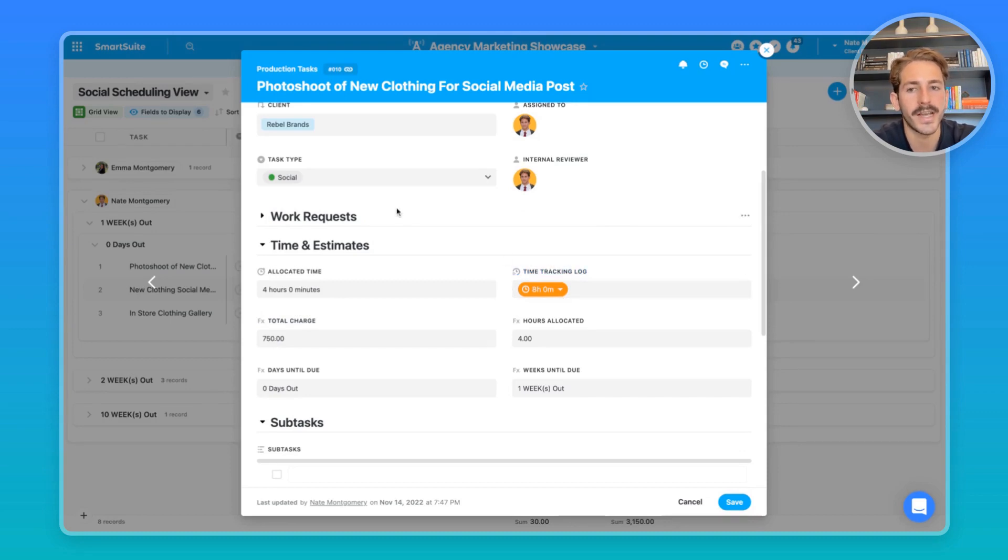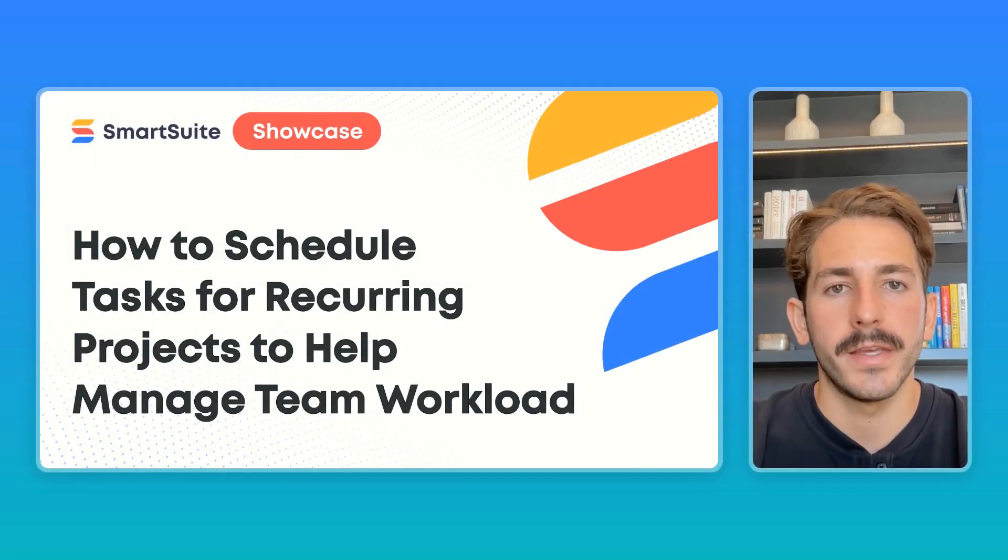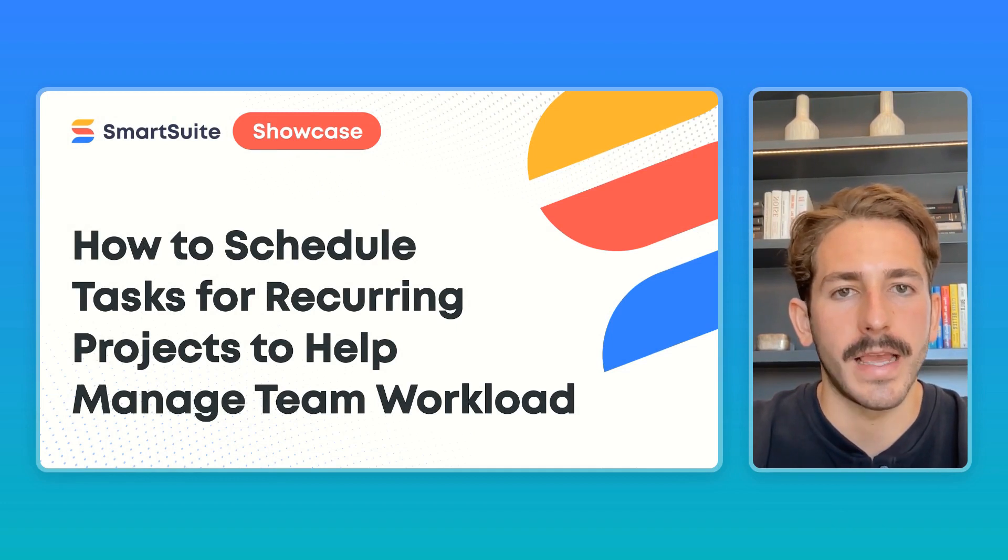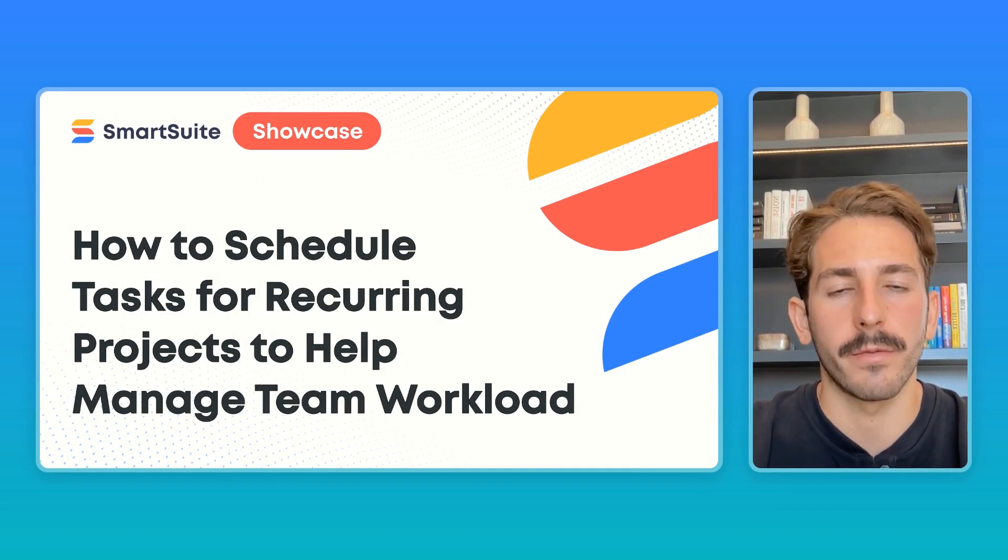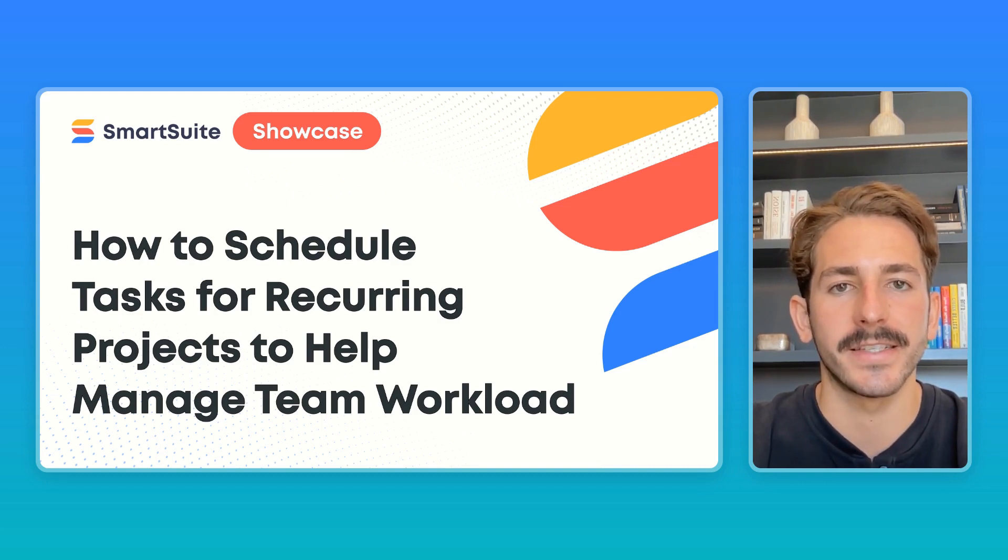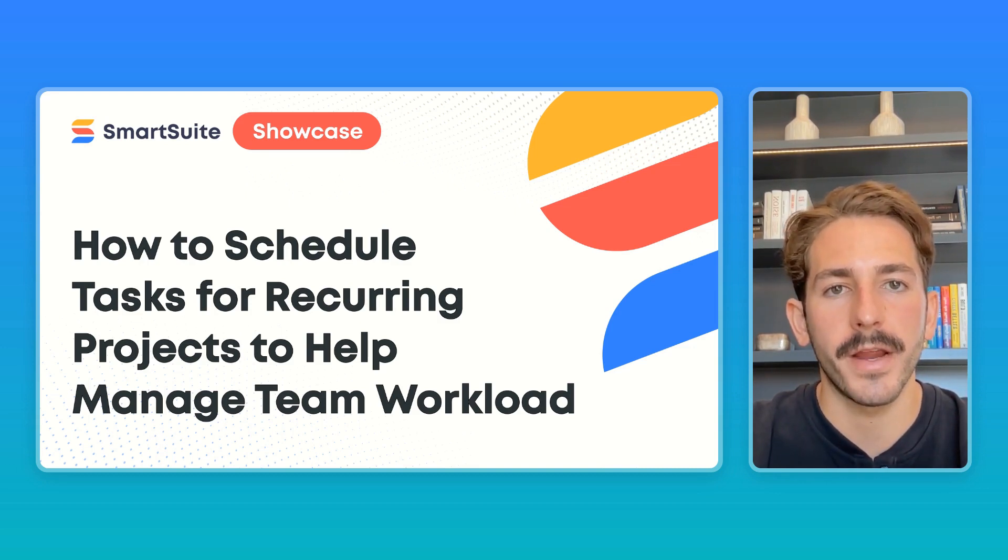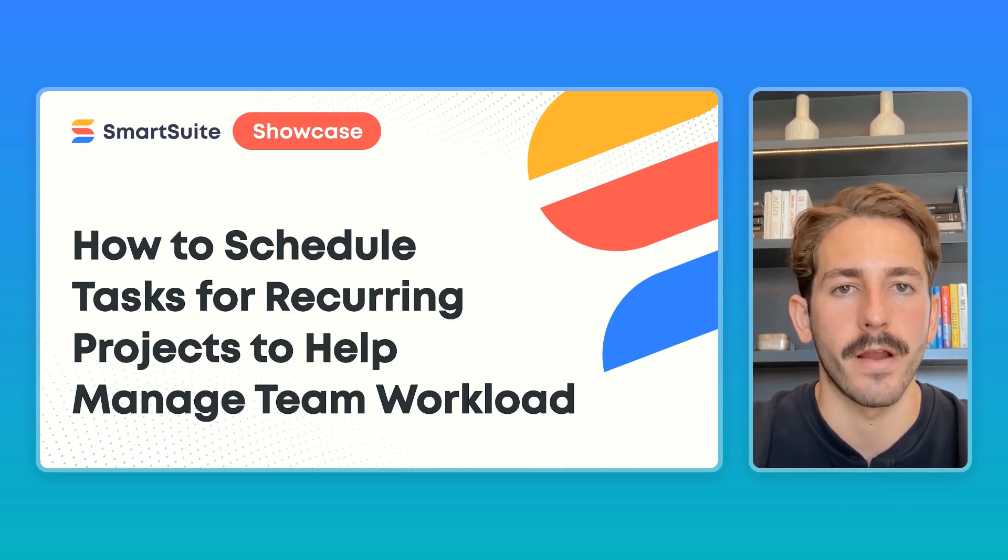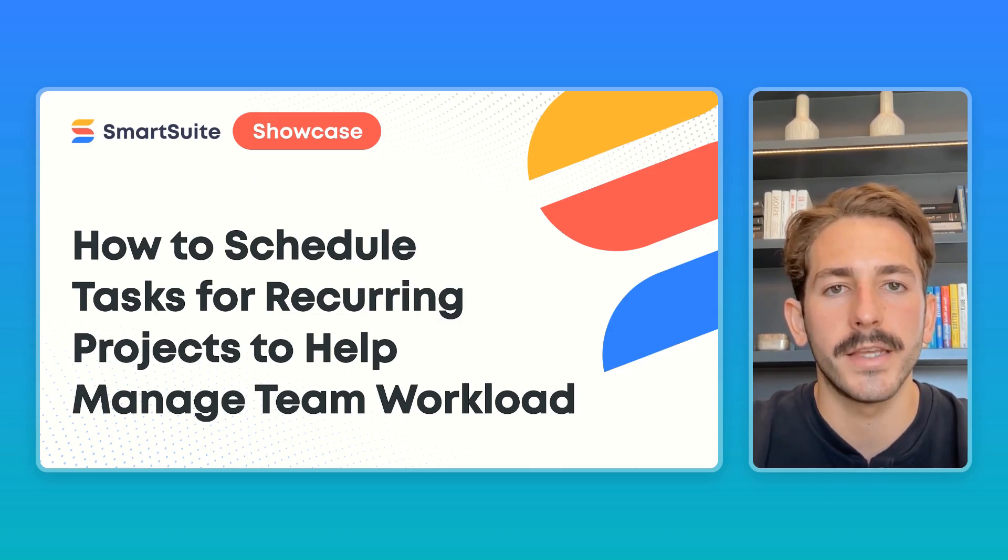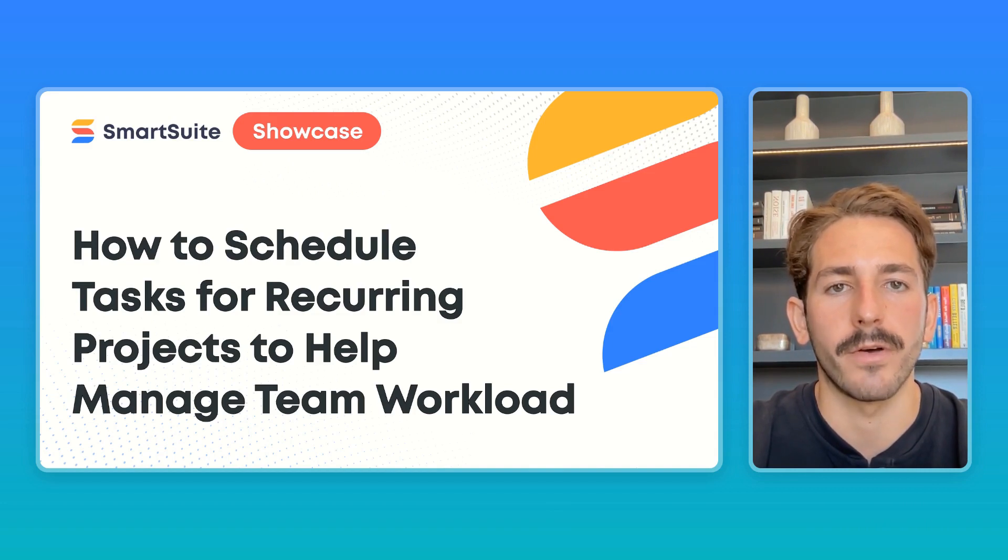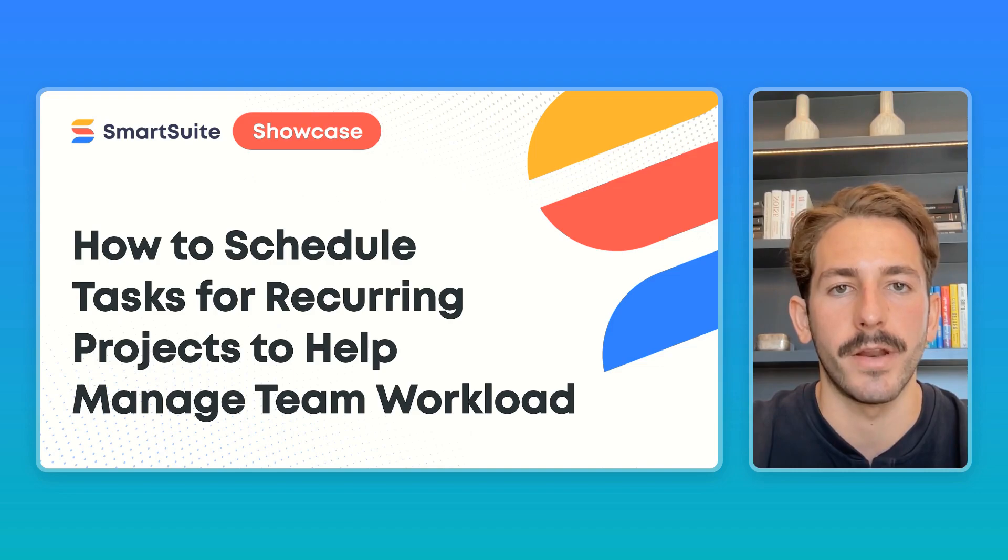That wraps up this SmartSuite Showcase. Hopefully through that marketing example, you understand how to create recurring projects based on a particular frequency that create templated tasks, and then from there you can schedule time to your team to help manage their workload very effectively. If there's a particular use case you want to see in a future showcase, feel free to leave that in the comments below, as well as any of your questions. I'll make sure to answer them. Thanks so much for watching, and I will see you next Monday.